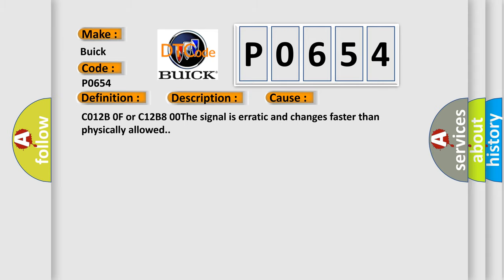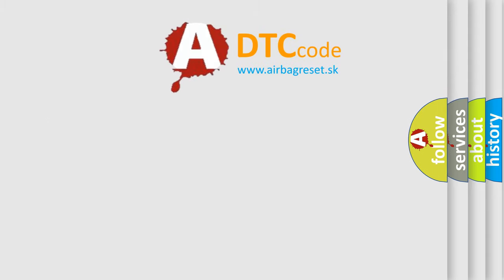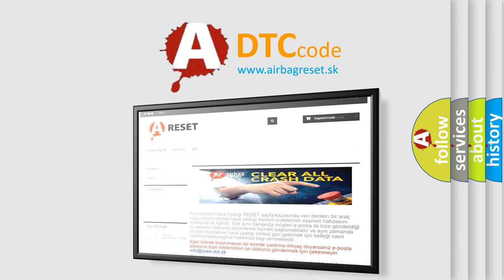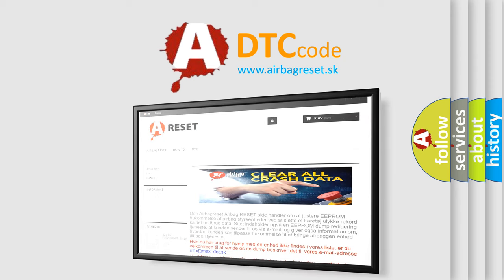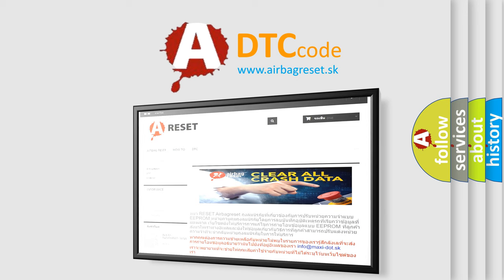The Airbag Reset website aims to provide information in 52 languages. Thank you for your attention and stay tuned for the next video.